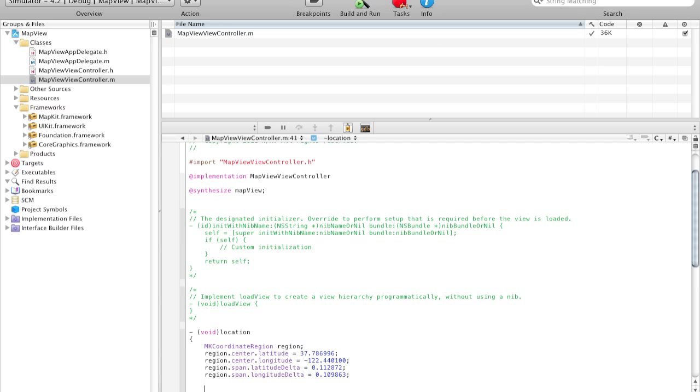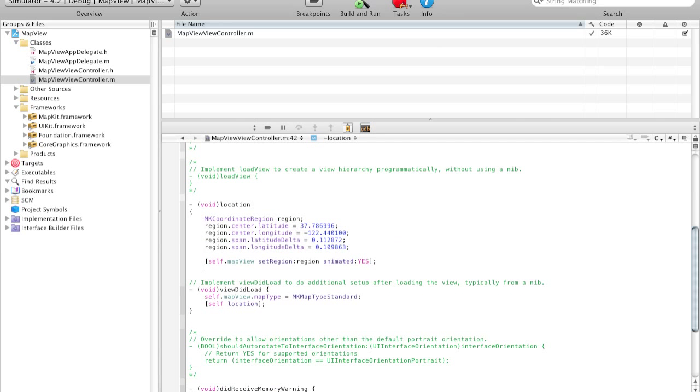And finally we're going to say self.mapView.setRegion. My bad, there's no .setRegion. We're going to set the region that it shows, and it's going to be region. And if we want to animate it, we can say animated YES. And we're done here, so close up that.